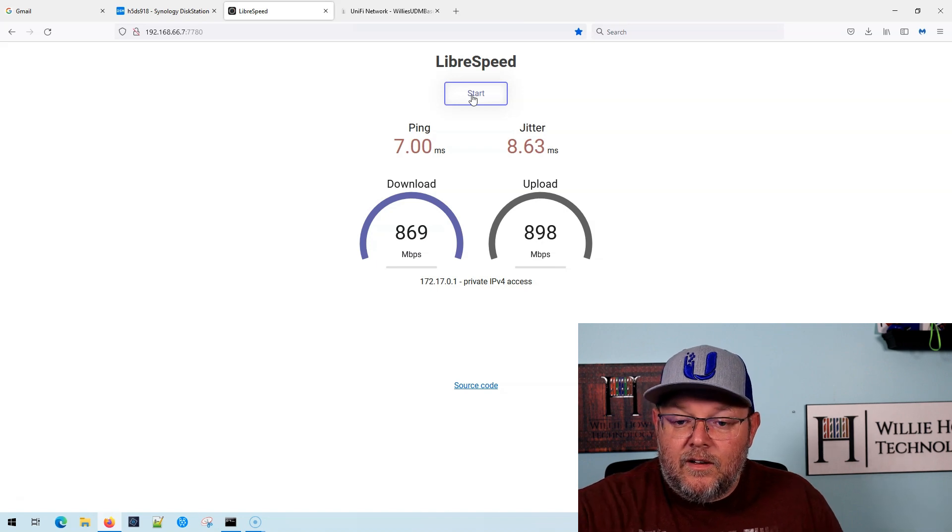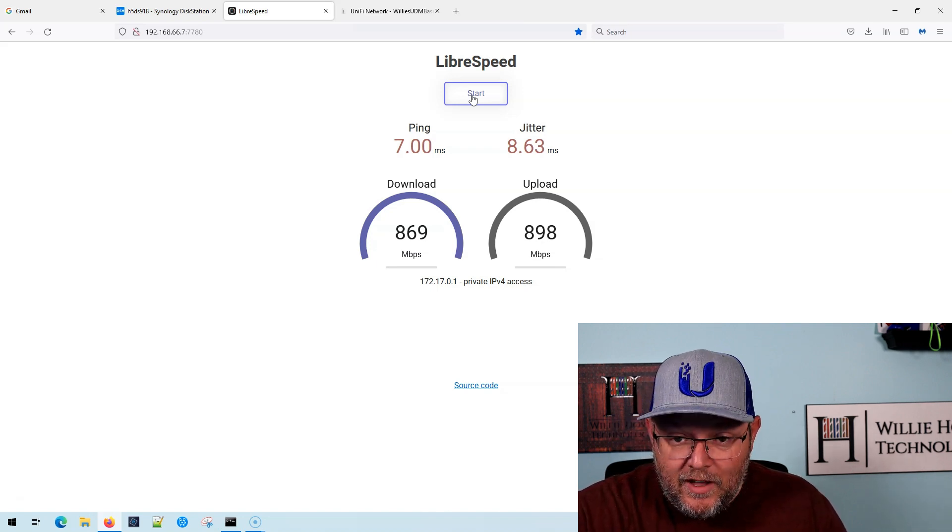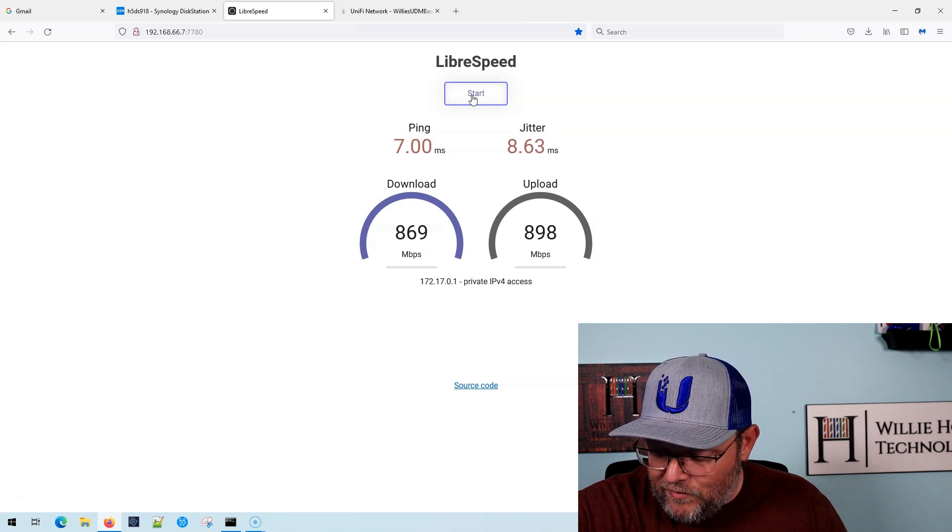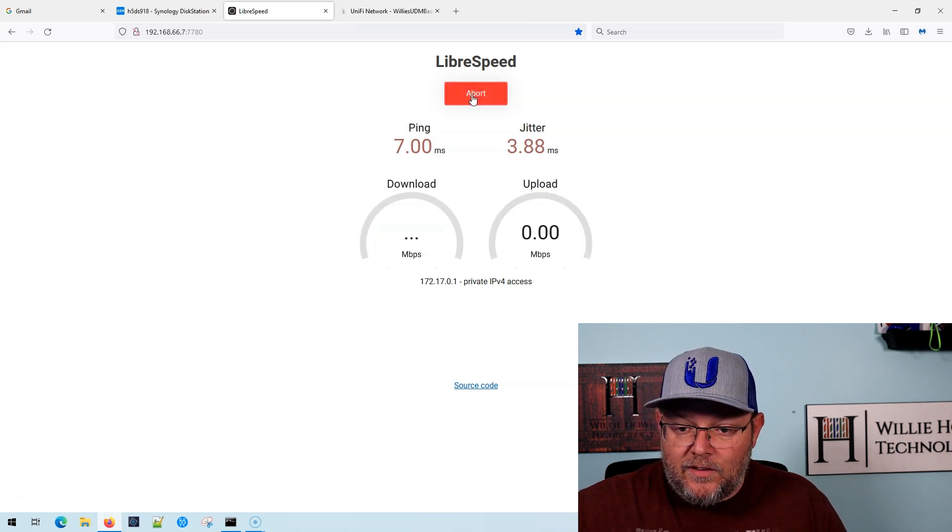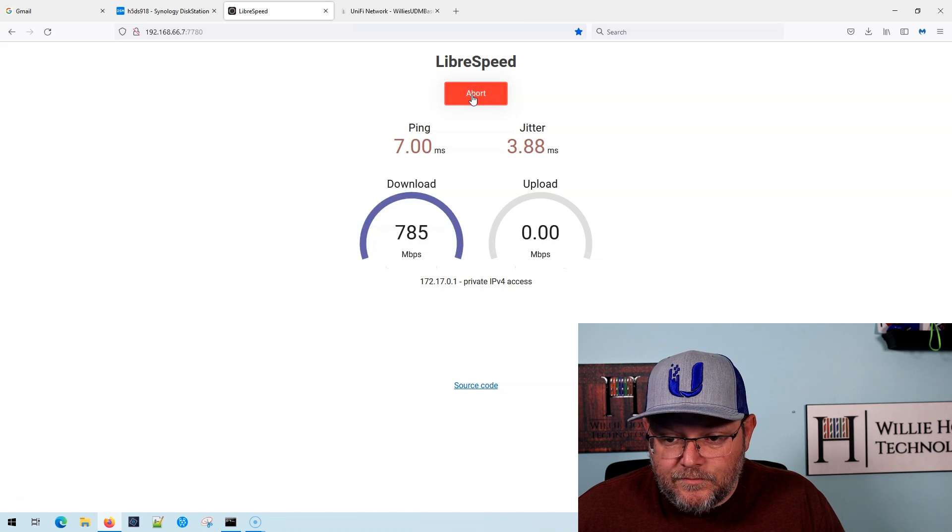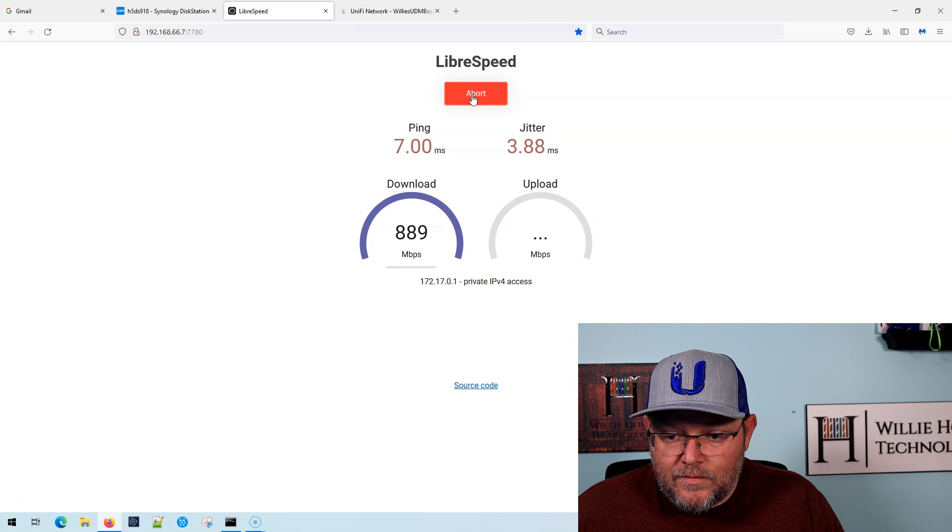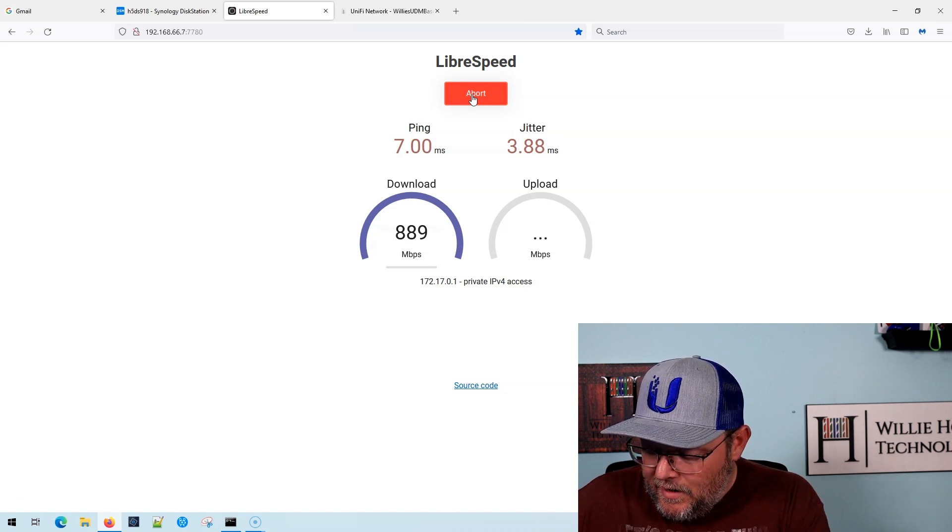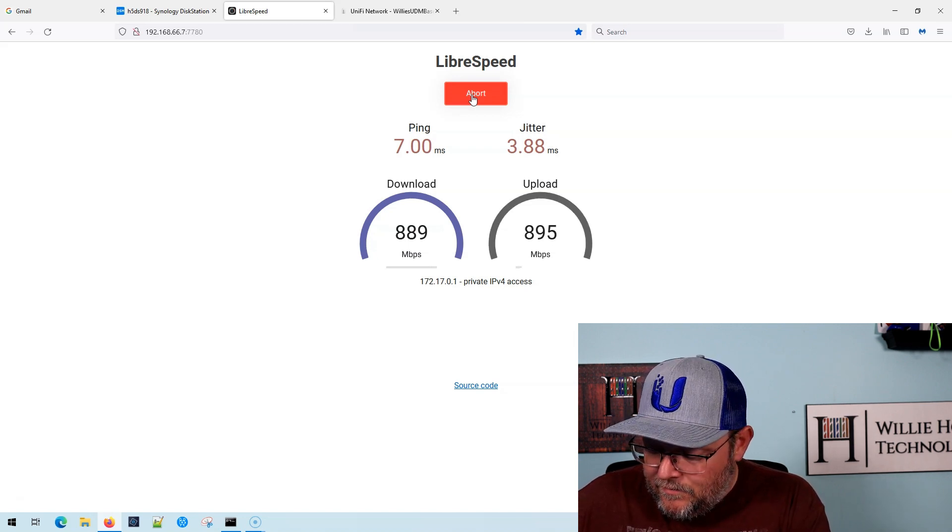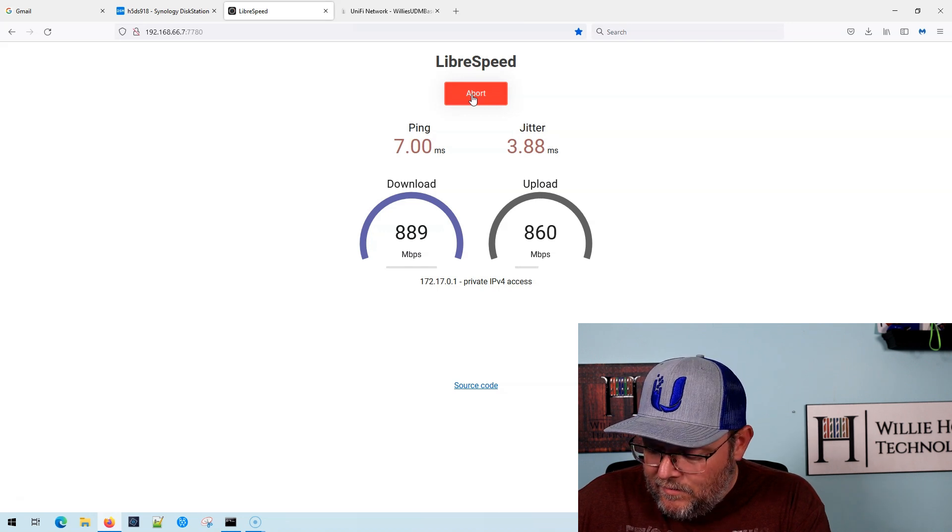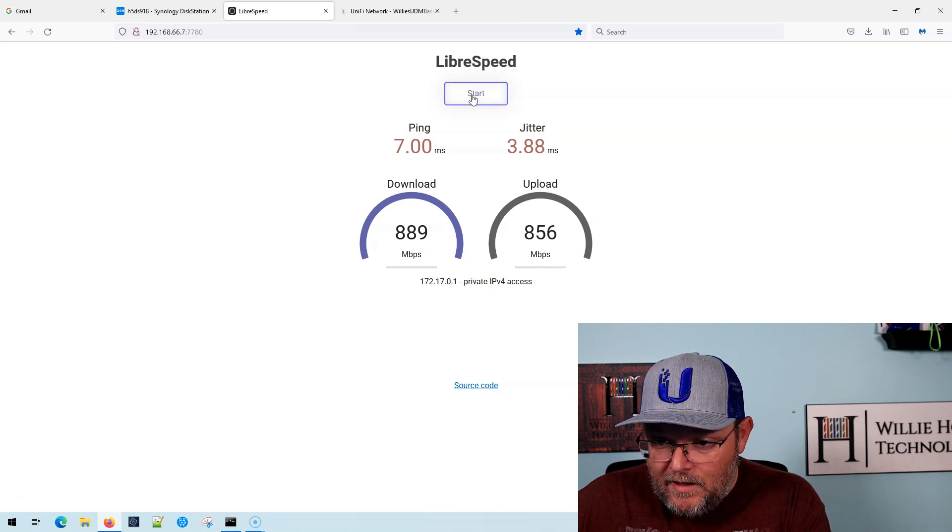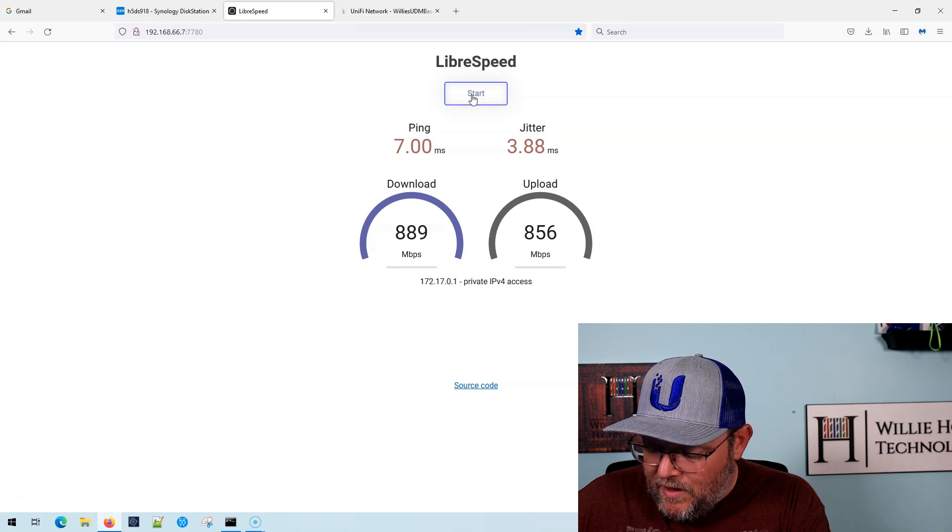All right, let's run that test again. That's better than the first test without IDS IPS. Test number two coming in at 889 down and 856 up.